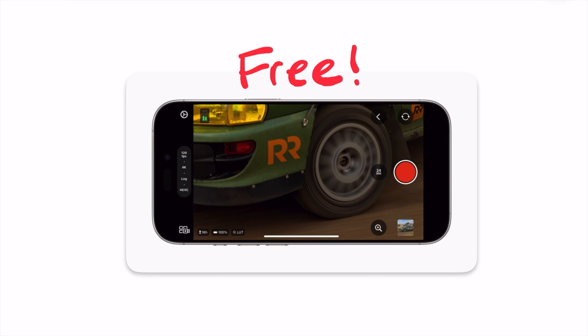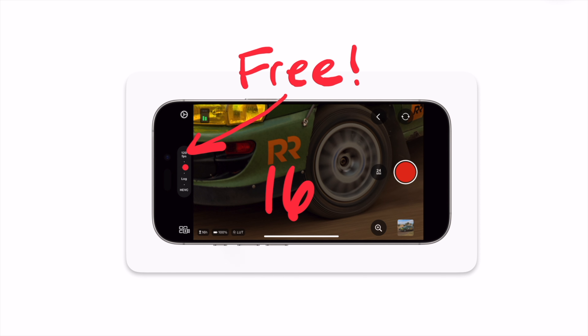Hey, it's Chris. Some exciting new stuff just dropped for Final Cut Pro users, whether you're on the iPad, the Mac, or if you're using Final Cut Camera, which I use constantly — I'm using it right now. I want to start with Final Cut Camera because it's free. The big cool new thing here for me is that it shoots 120 frames per second now if you have the latest supported iPhone 16 model. I've basically made a whole course called Pro iPhone Video Essentials on this app and how to make the most of it.